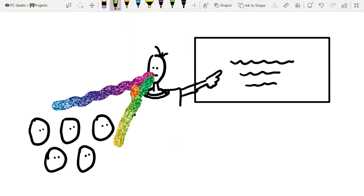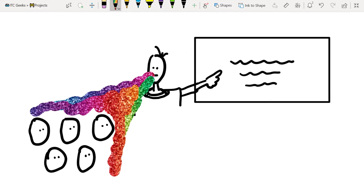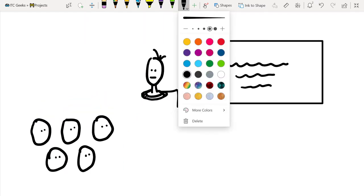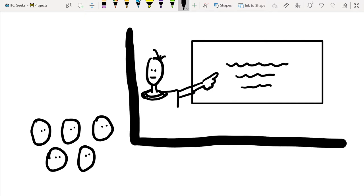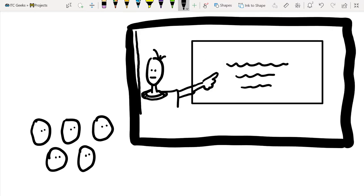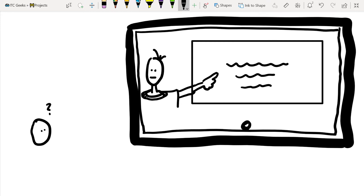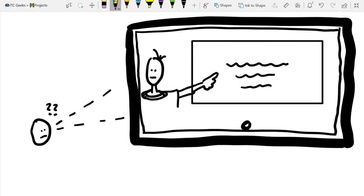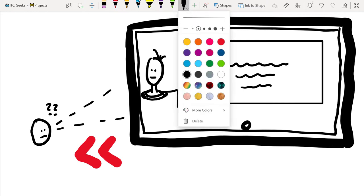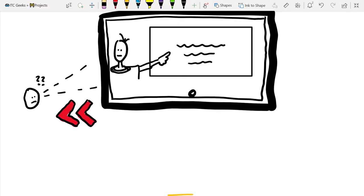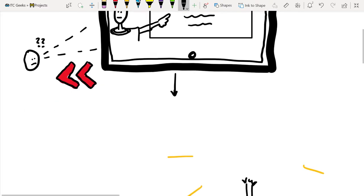I was constantly spewing information at students, and if they didn't understand something, our time was very limited to identify that problem and even less time to fix it individually. Flip learning gave me the opportunity to take those lessons and make them into a video — a video kids could watch at home, and if they didn't understand something, they could rewind and go back over it. Better yet, I could build in genuine real-world inquiry into their instruction without taking time out of the classroom.